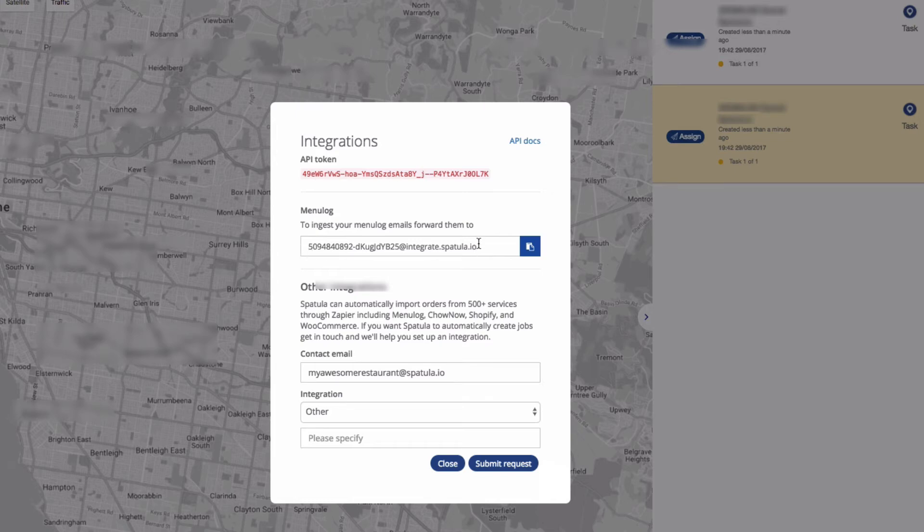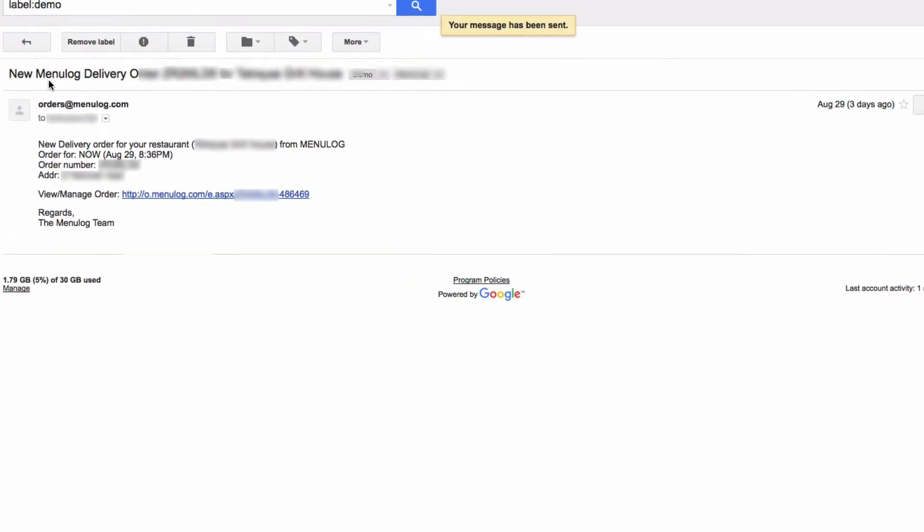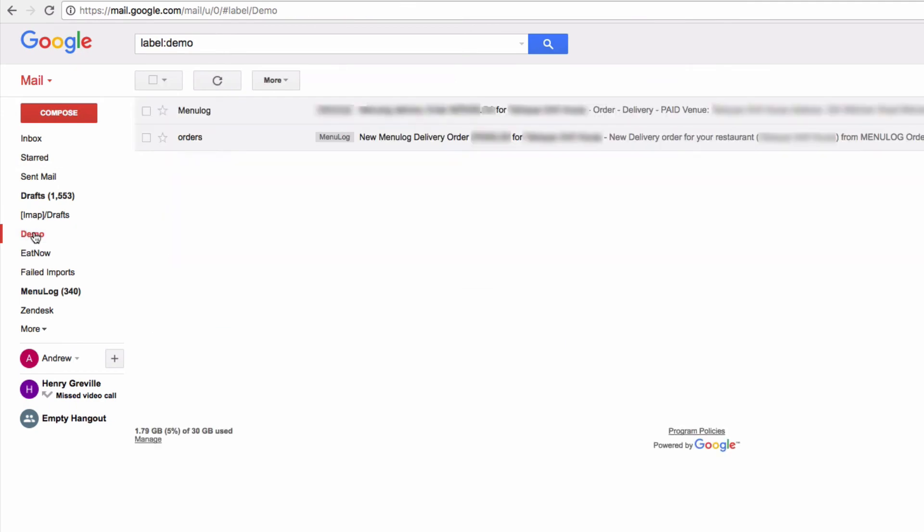I'm just looking back at these demo emails for a second. One more thing to show you: Menulog actually has two different options for what they can send you.